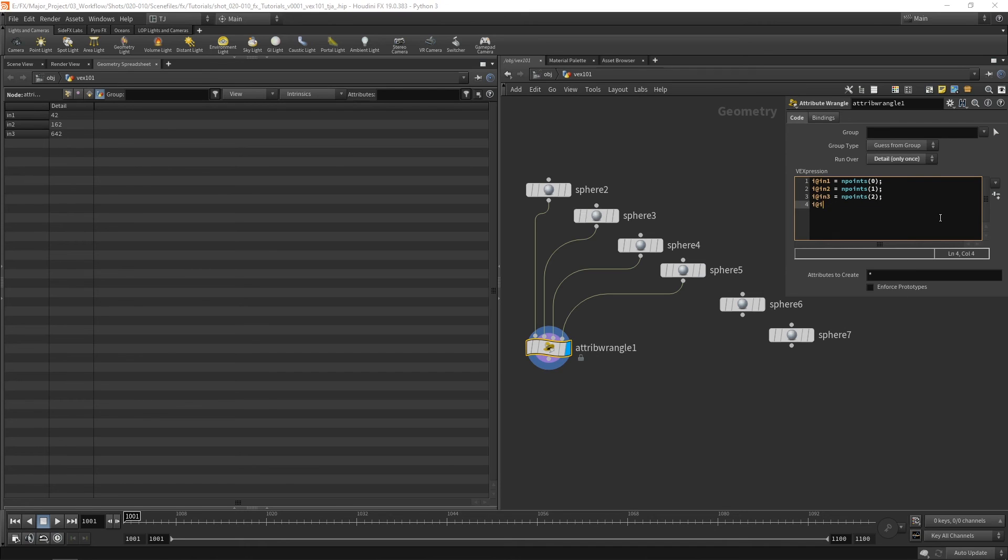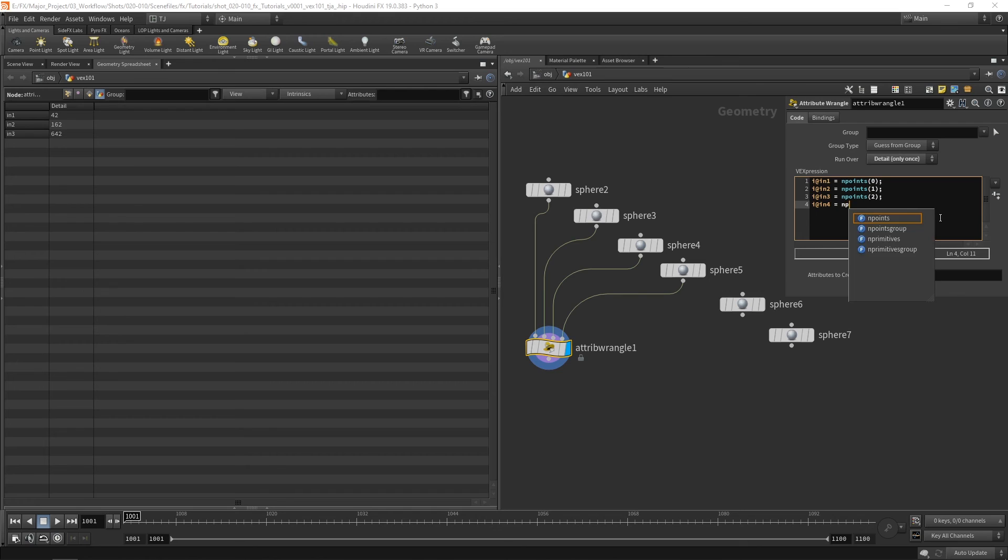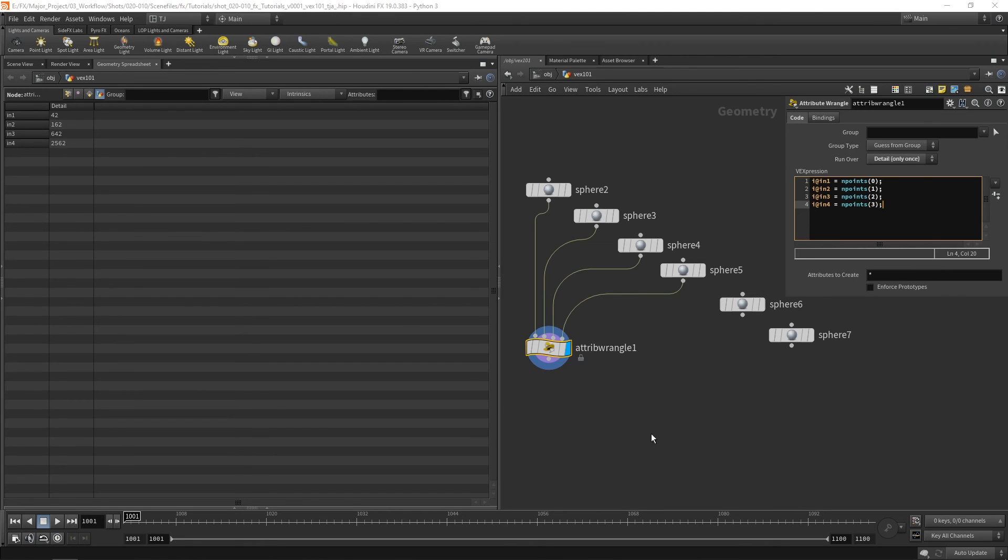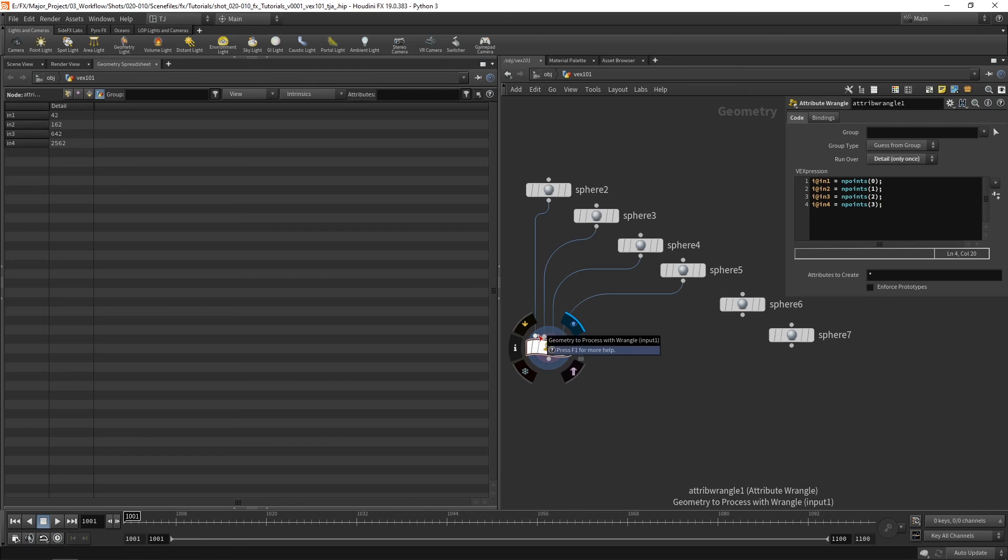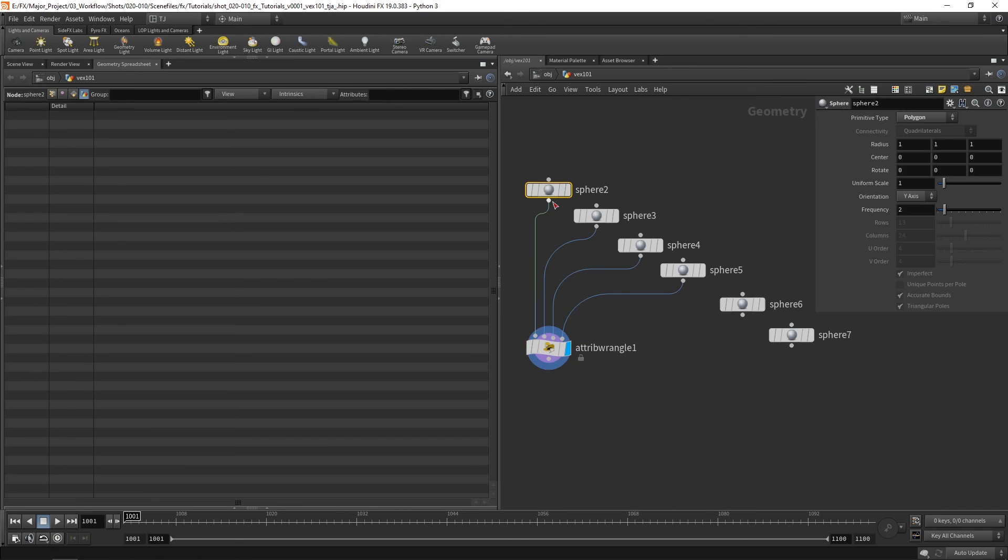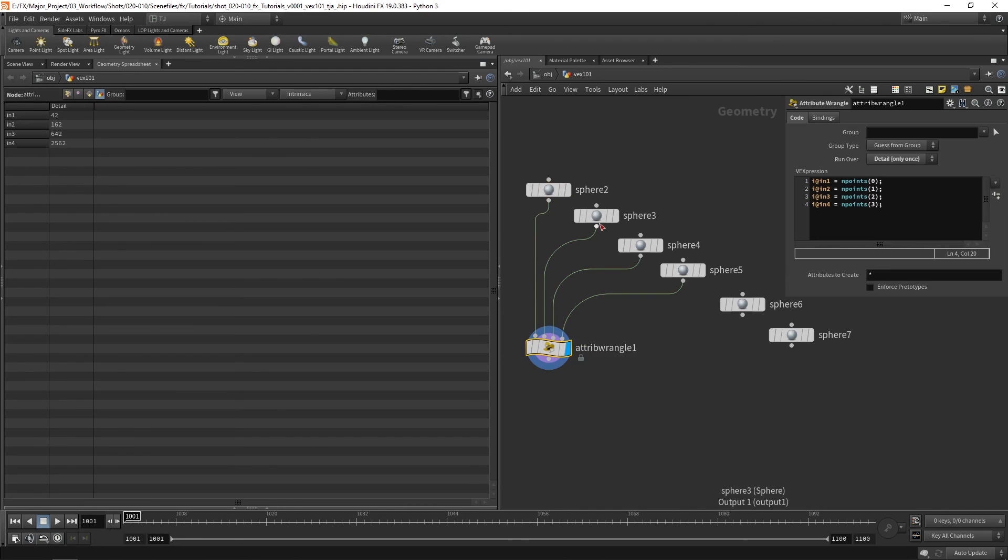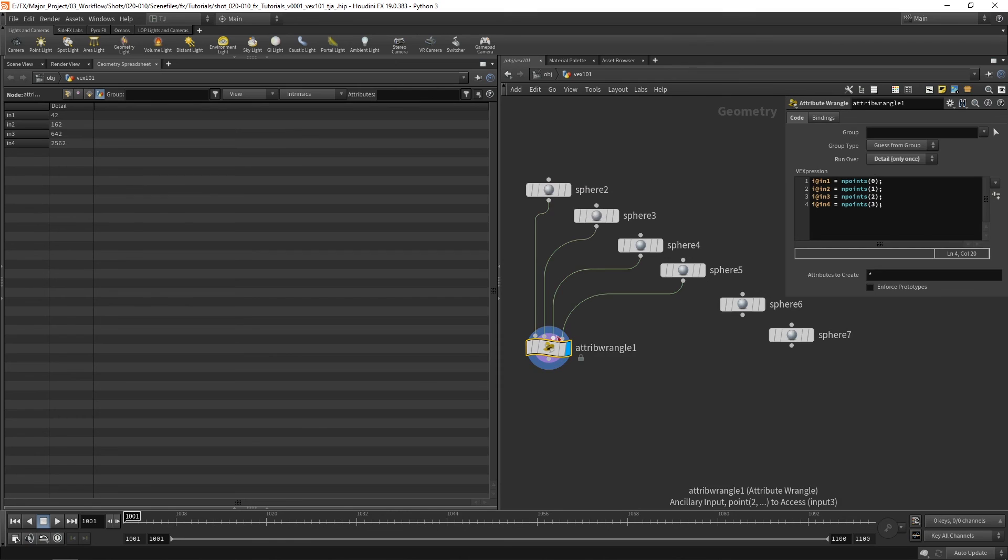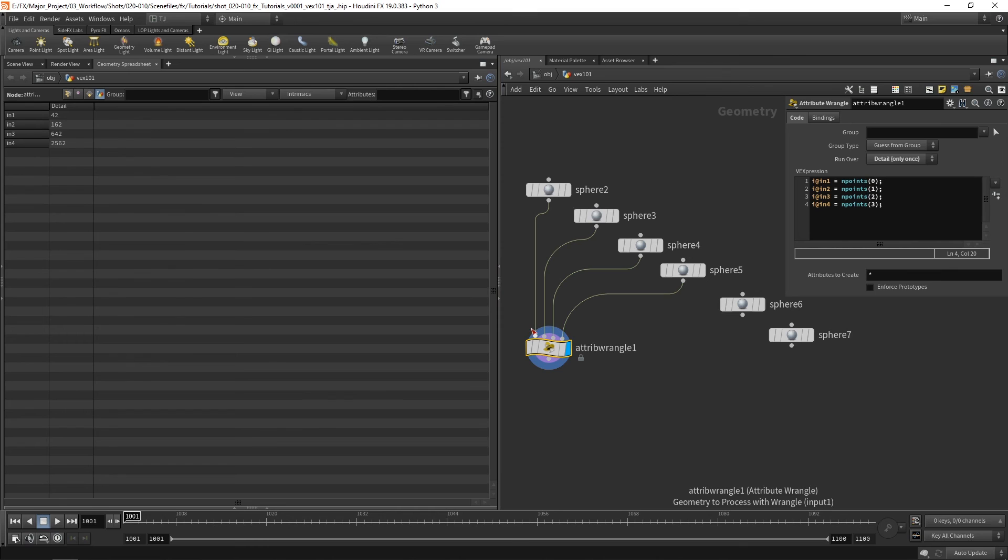And finally in4 equals endpoints 3. Great. So I've got 42 points coming in on this sphere. I've got 162 coming in on this one. 642 etc. And I can use 0, 1, 2 and 3 to access 0, 1, 2 and 3.